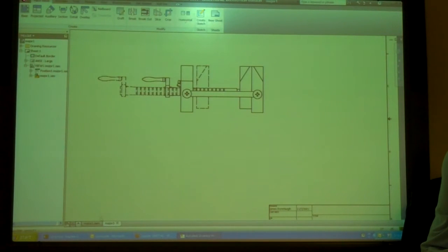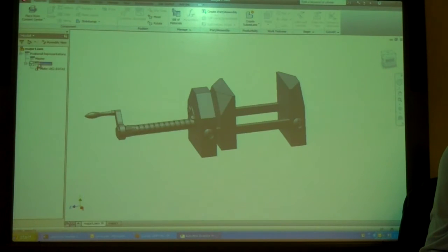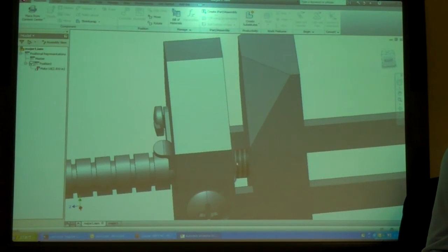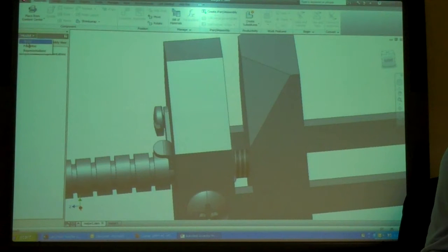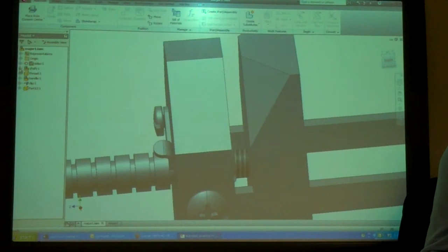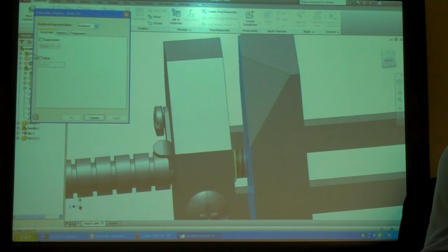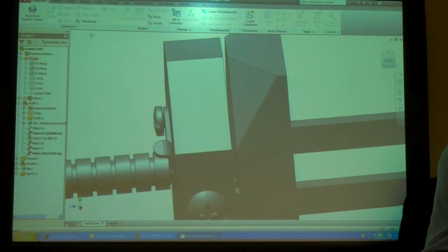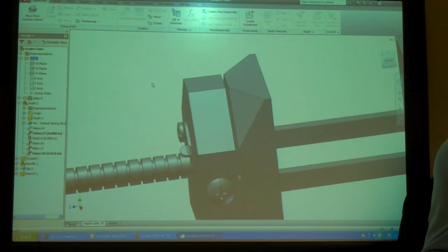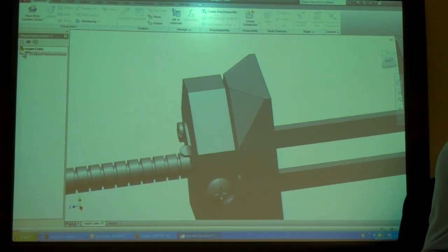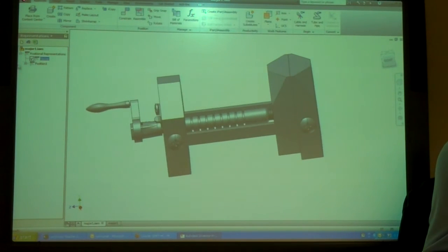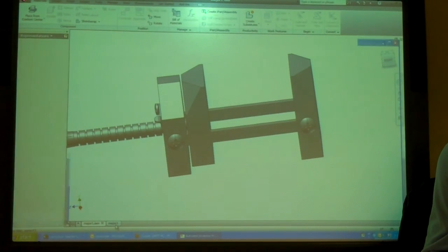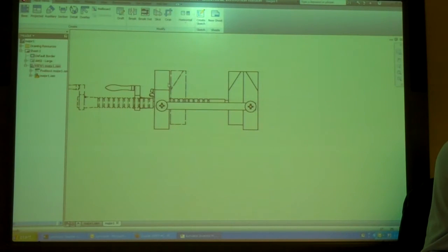I can probably go in there and figure out which, what that dimension is, which mate that is, and open it up even more. Open or close it. So now that's all the way open. So if I go back to my presentation, there's my closed position. Here's my open position. Go back to my drawing. Now I can see my full open position.